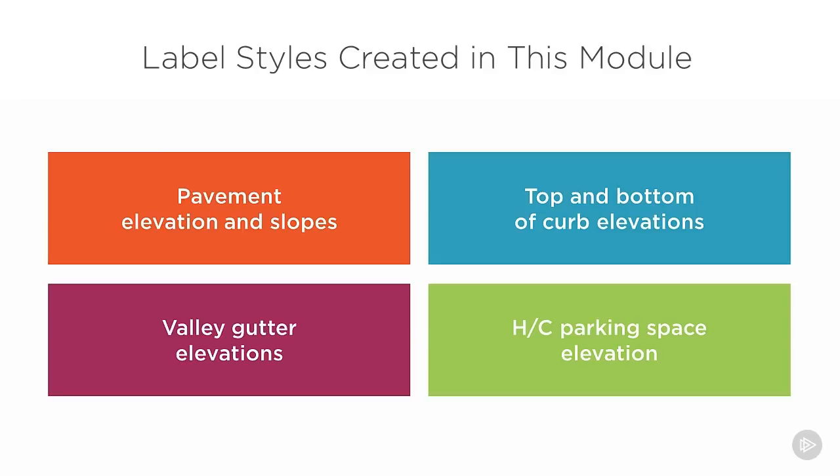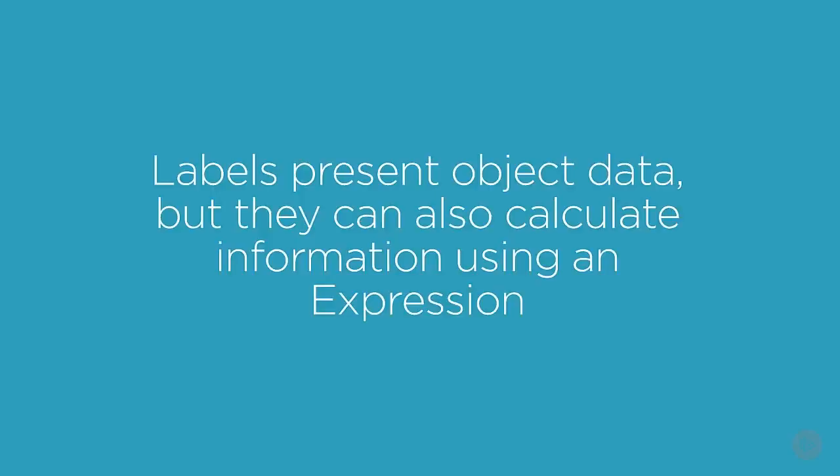Pavement elevation and slopes, top and bottom of curb, valley gutter, and handicapped parking spaces. I'm also going to show you how to create really powerful labels by using expressions.